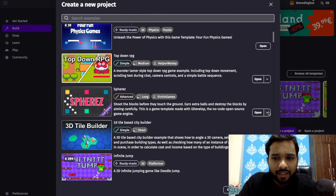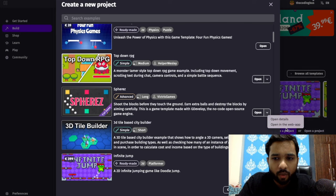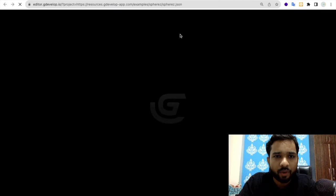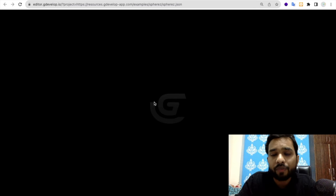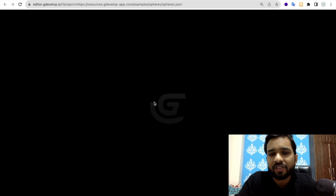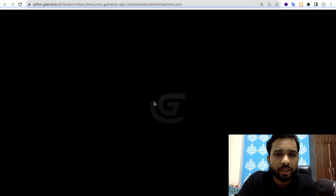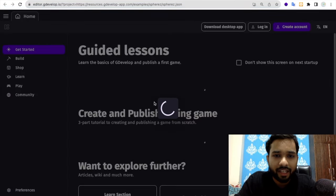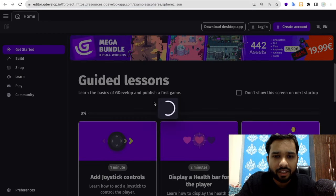As you can see, this will open. You can modify this game, change the color, change the name and all the things.